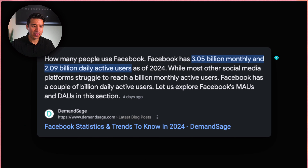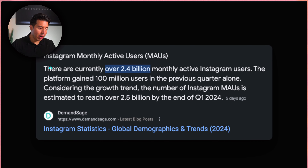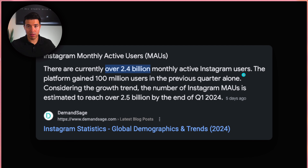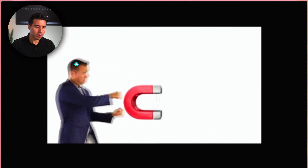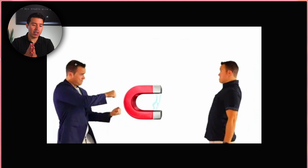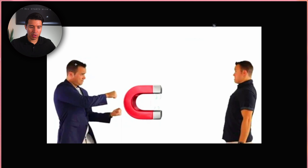On Facebook there are roughly 3 billion monthly and 2 billion daily active users as of 2024. On Instagram there are over 2.4 billion monthly active users. So when we say Facebook ads, it's Facebook but it's also Instagram, which is pretty powerful. You're able to attract your ideal person because Facebook has all of this data and all of these users on it.